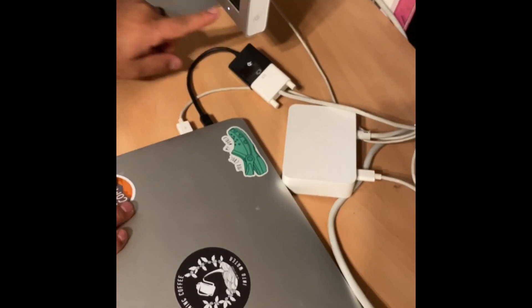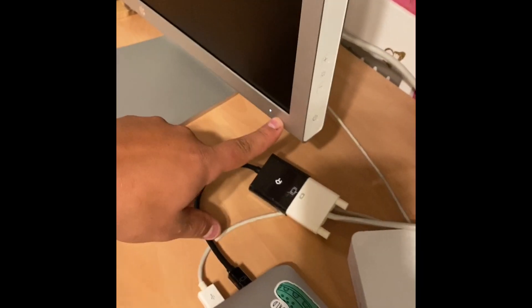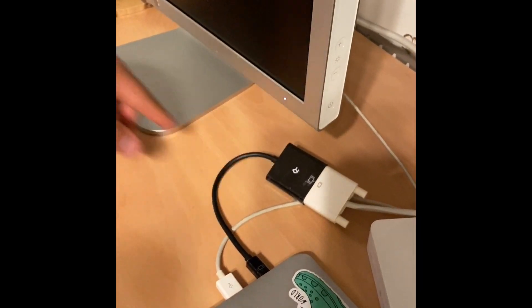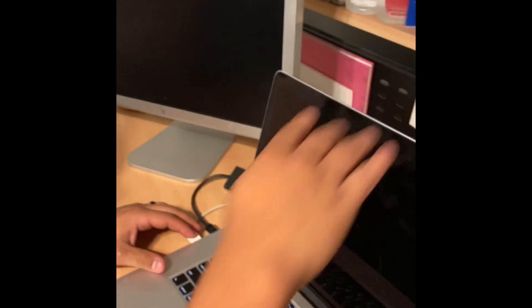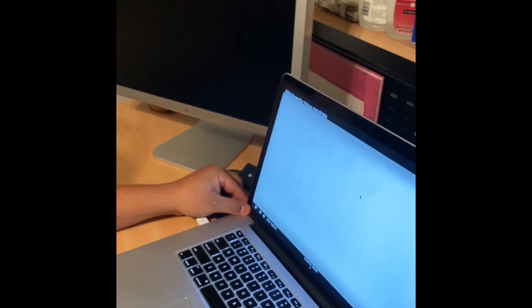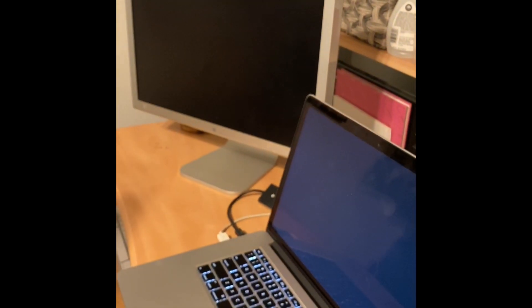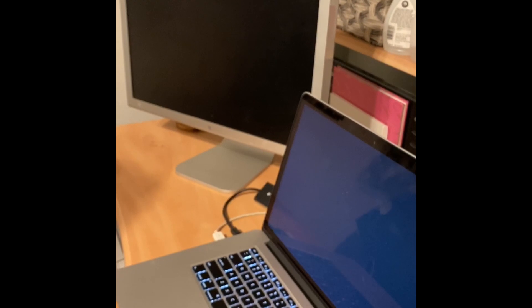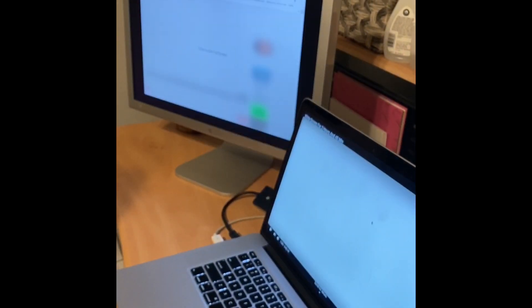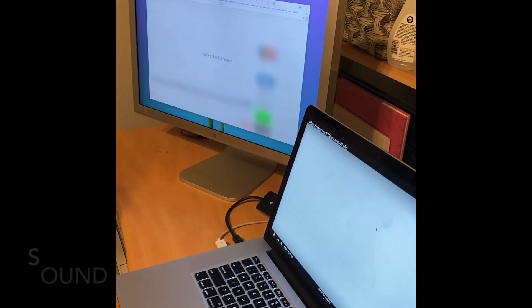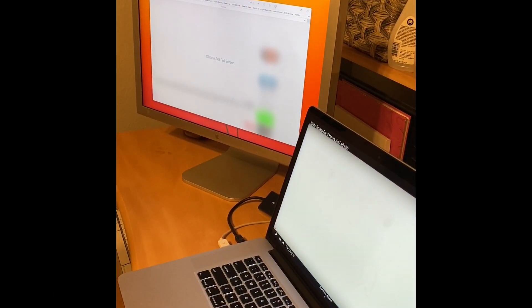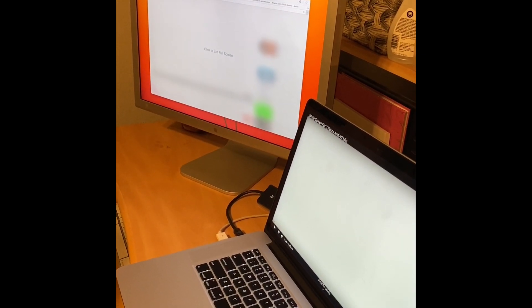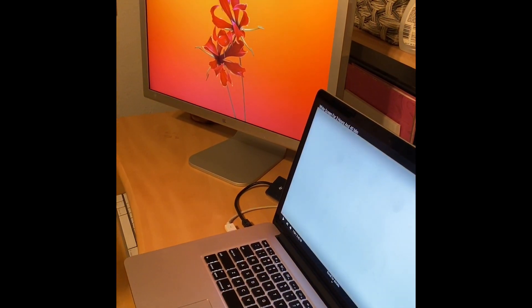You see this little light came on here right there, turn it on. Boom, you're all set.